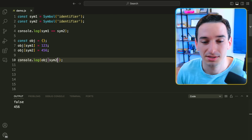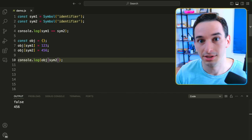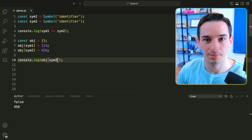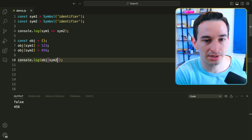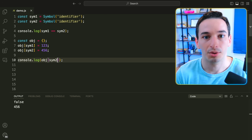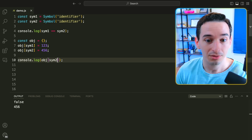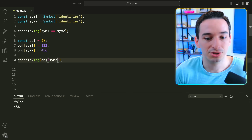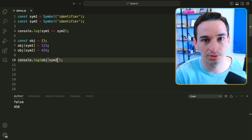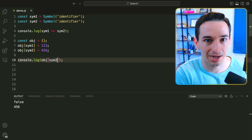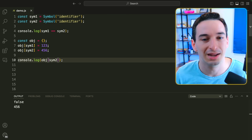Symbols are particularly useful as object keys to guarantee uniqueness. We can do obj[symbol1] = 123 and obj[symbol2] = 456. Logging the object shows the symbol identifiers alongside the values. One key use case: if we receive an object from an API and need to add our own property to it, using a symbol as the key ensures there's no chance of overriding any existing value from that API. There are many situations where unique identifiers are needed, and symbols are a great choice.